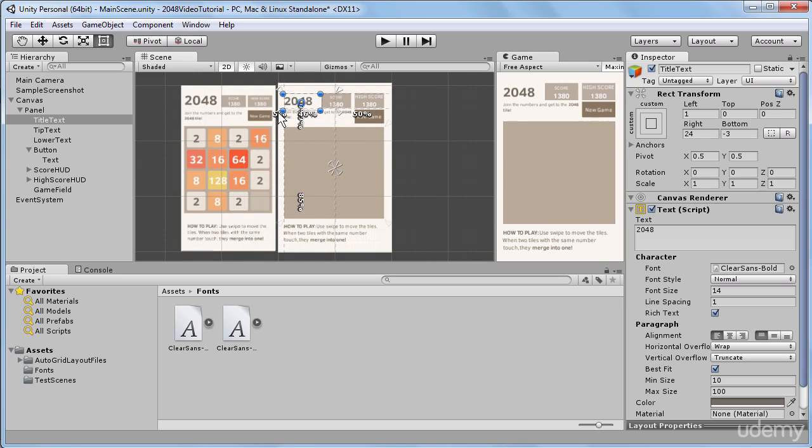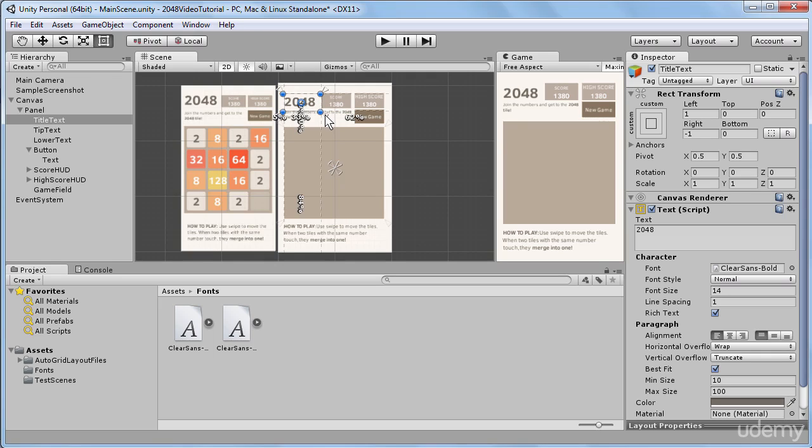So I'll just drag these anchors and place them in the corners of my title text, also might make it a bit bigger and readjust the anchors. I will do absolutely the same procedure for all the other UI elements that we have in our scene.